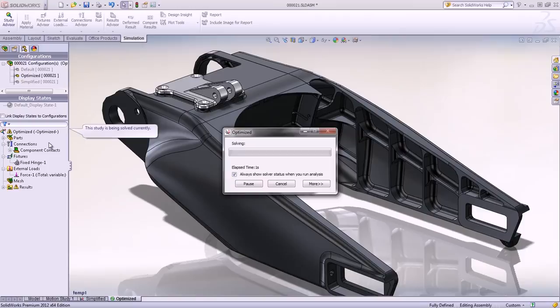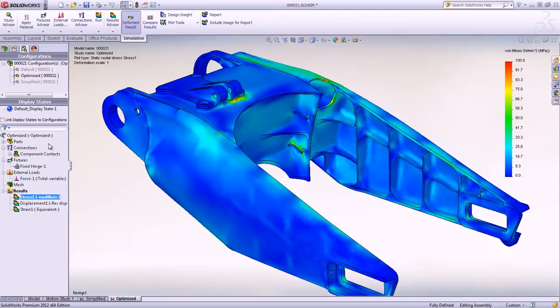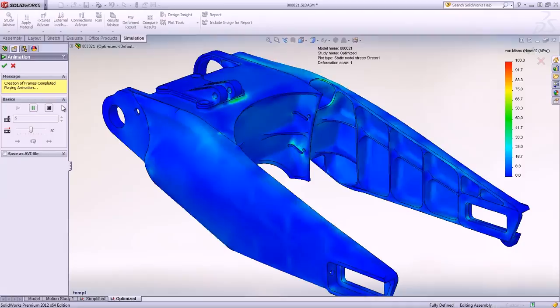What used to take hours or days is now done very quickly as part of the regular process and eliminates the need for prototypes. The new design reduces the weight of the subassembly by 50% and offers similar mechanical properties.